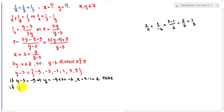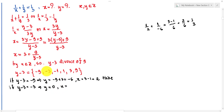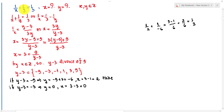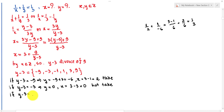Now if y minus 3 equals minus 3, we get y equals 0 and x equals 0. But x and y appear in the denominator of the original equation, so they must be non-zero. Therefore this case is not valid.